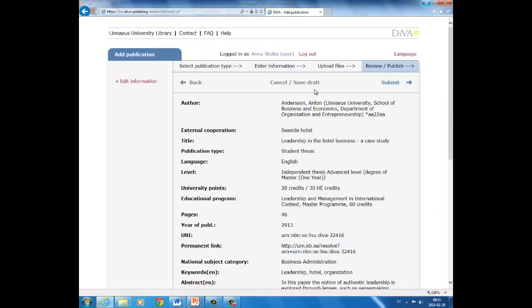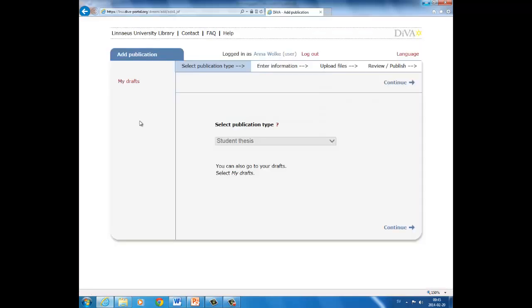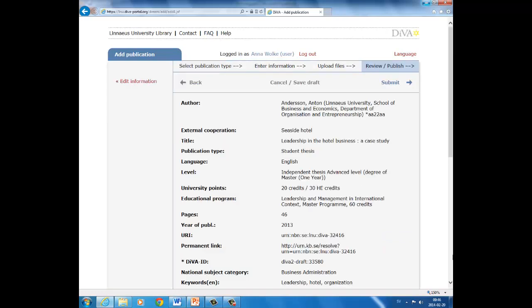You can save your work with the registration at any point in the process by clicking cancel or save draft. Save. And you can find your saved draft later under my drafts. And then you can continue your registration progress again. Click on the title and continue. When you are finished and have checked that everything is included, you can submit your thesis by clicking submit.